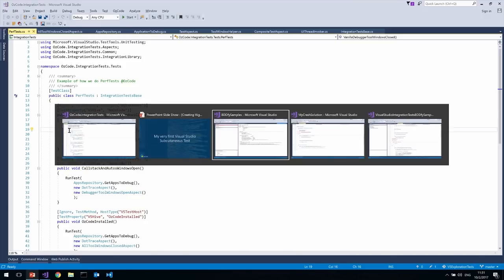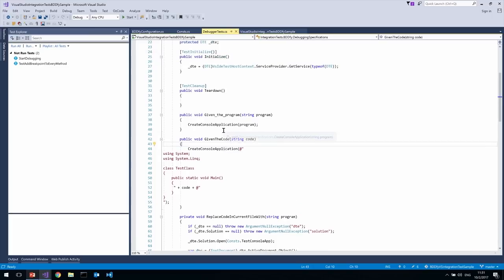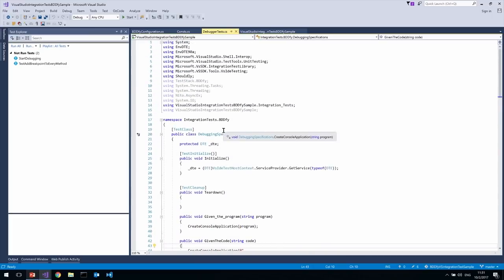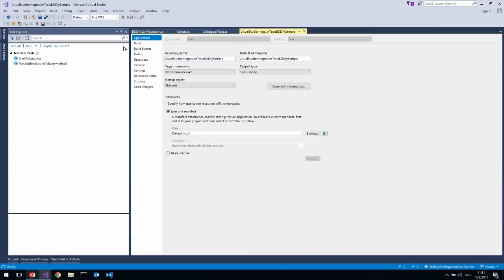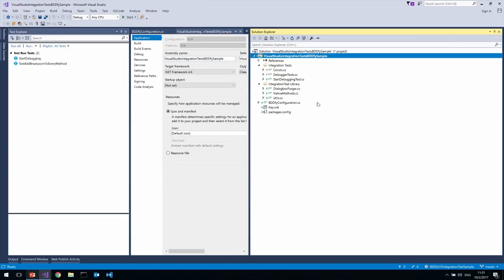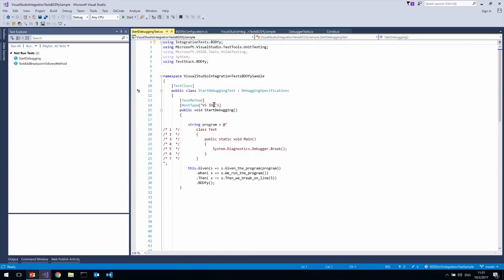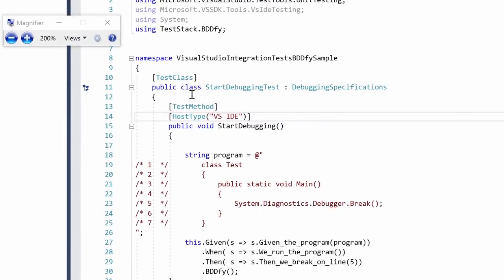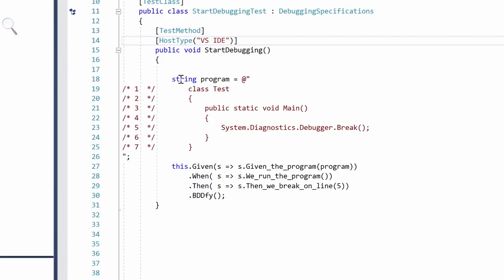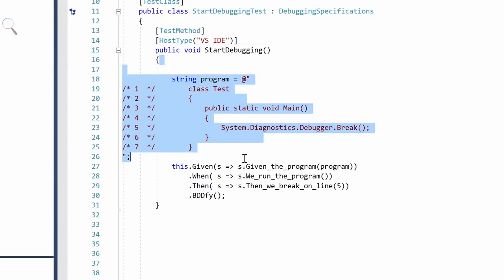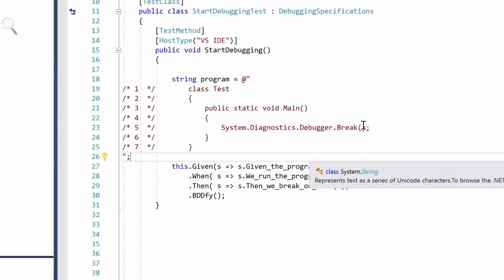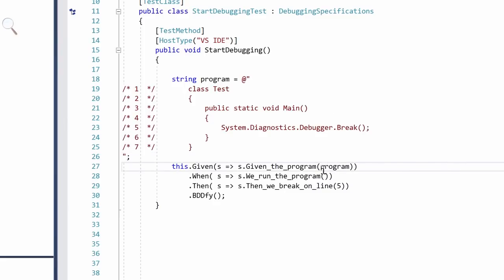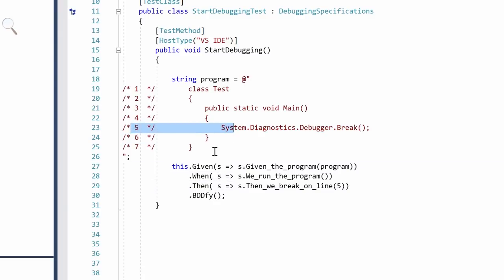So what does Visual Studio Test Host do? It does something that's actually very, very, very crazy. So I'm going to go ahead here and look at this test I have over here. And you'll see that, so I'm going to open this up, you'll see that I've got a start debugging test. And this is a regular MSTest test, only it's got this really special attribute right here that says host type is VS IDE. Now, I'm going to actually, so you see that this is the very first Visual Studio test that I ever wrote. And it's real simple. All it does is it takes this program, tiny program that just has a call to Debugger.Break. And it says, given this program, when we run the program, then we break on line five. That's really easy, right? And the BDDfy.